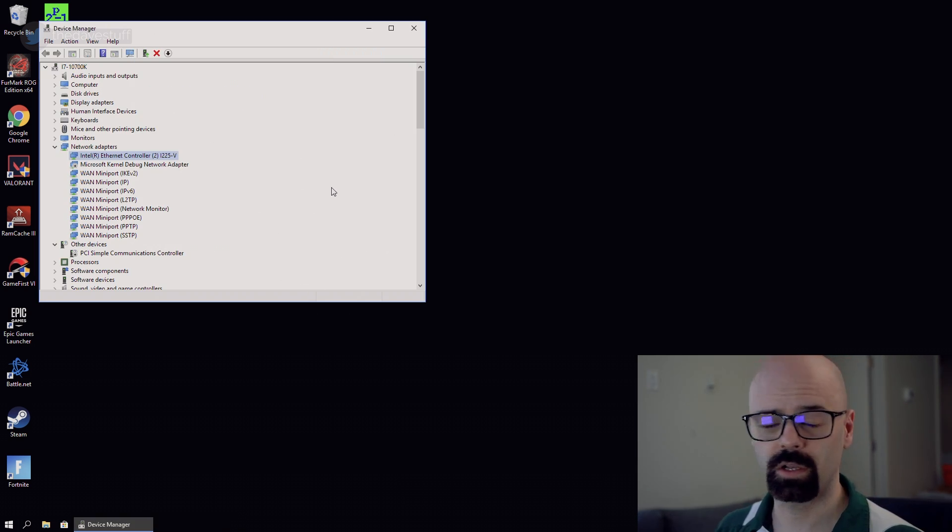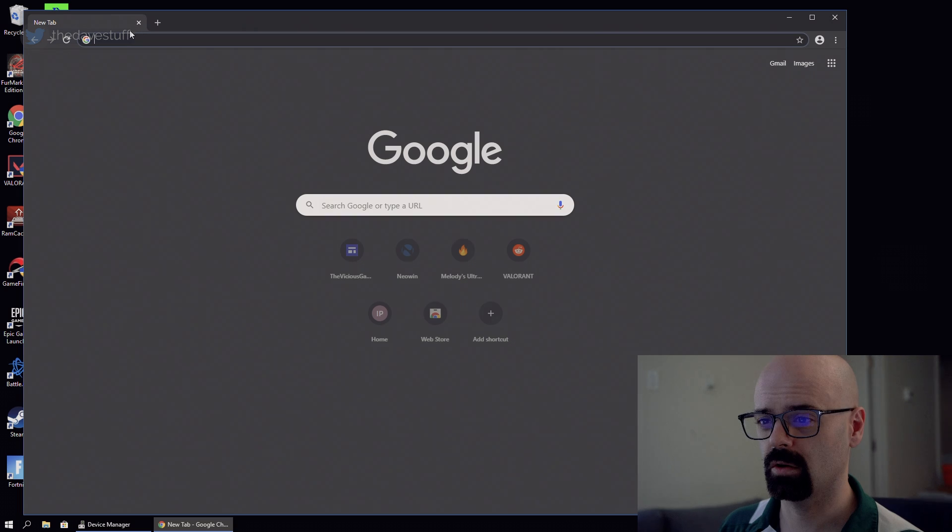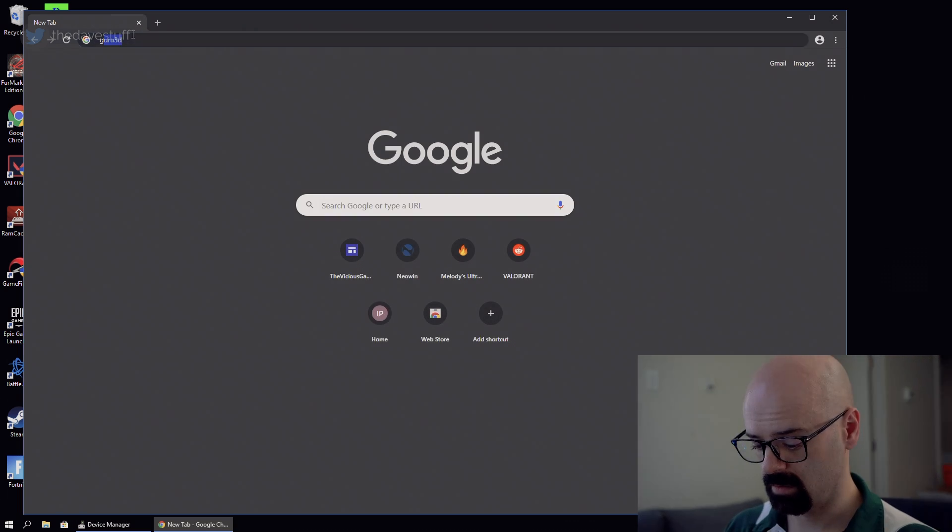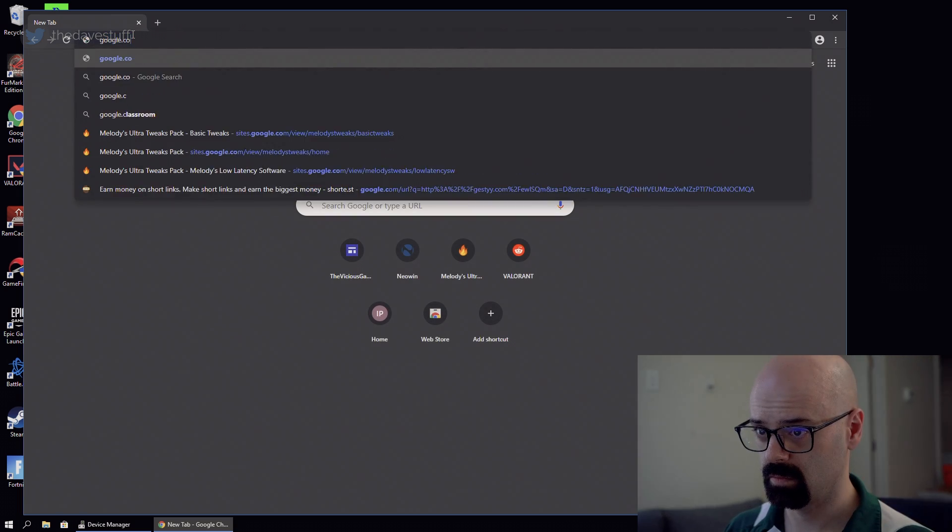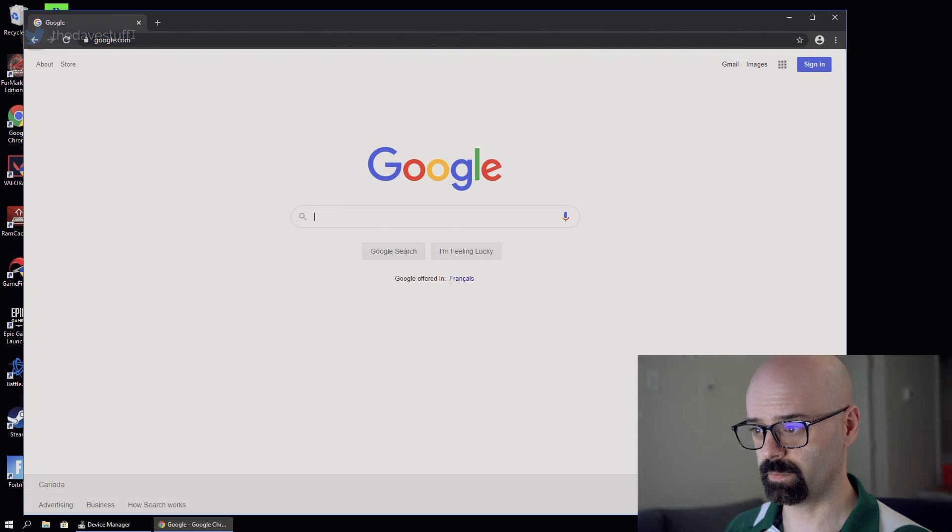We're online. I can go to Google, Google.com. We're online. Woohoo.